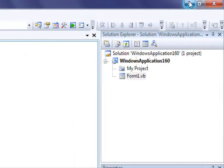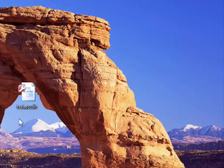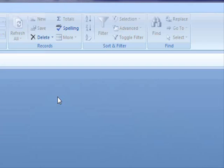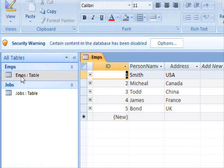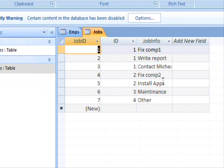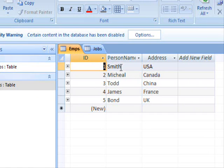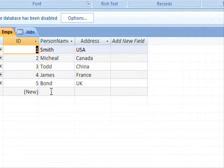Hi there guys. I received a request regarding printing information, so I thought about it for a while and found that there is a report control in VB.NET. I'm going to show you how to use it and how useful it is, because it's going to do lots of work for you.